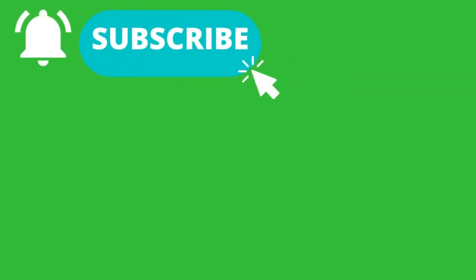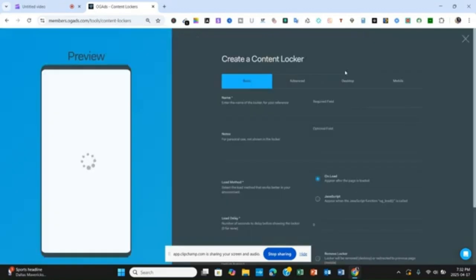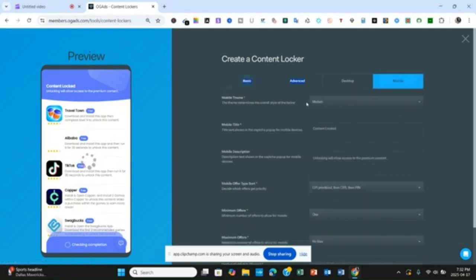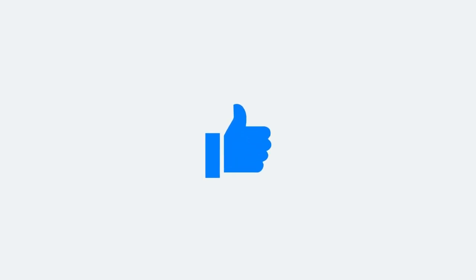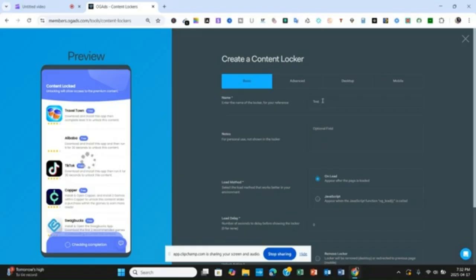When you click on Content Locker, you'll see a "Create a Content Locker" option — click on it. The reflection on the right side is what you are going to see on the left side. On the Create a Content Locker page you are going to see Basic, Advanced, Desktop, and Mobile tabs. Under Basic, you need to name your content locker — let's put "test one" here. The optional field you don't need to fill in. The load method you leave as is, and the Java setting you leave as well.